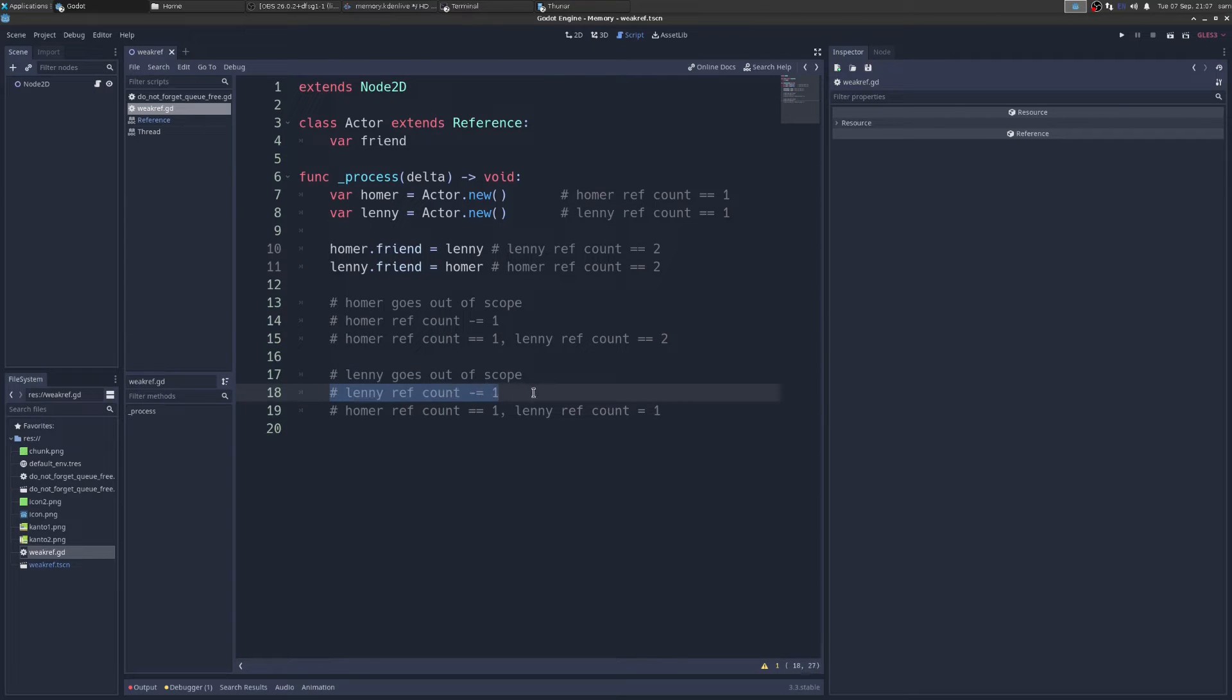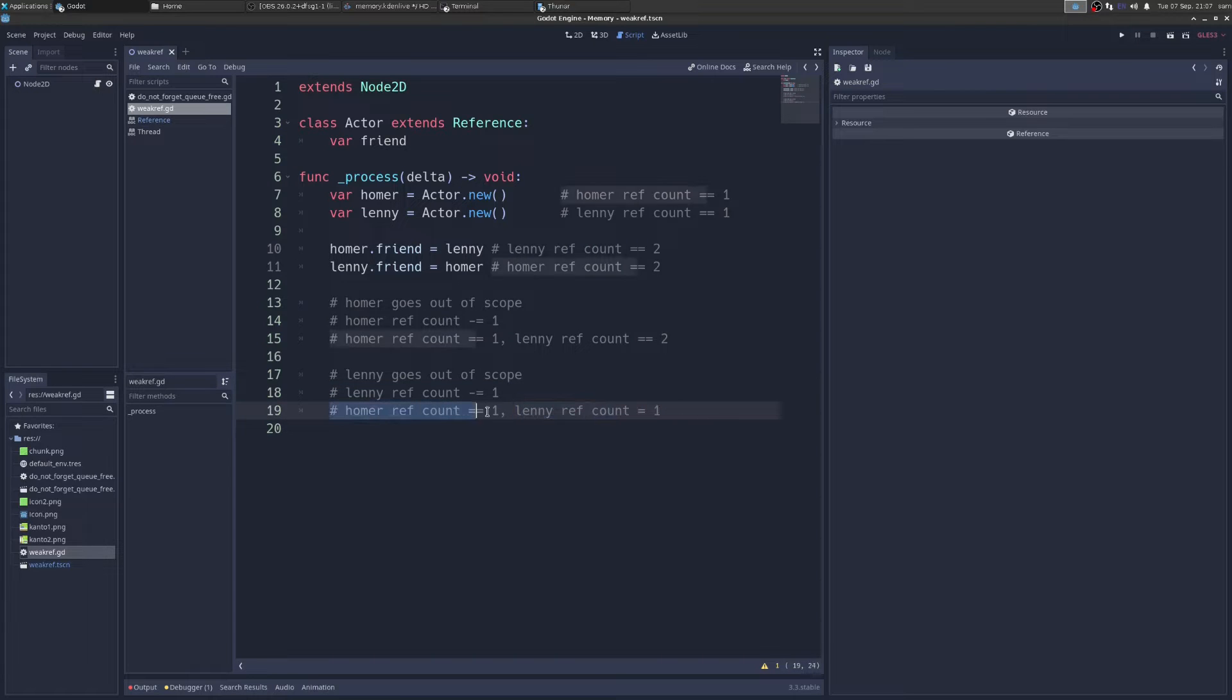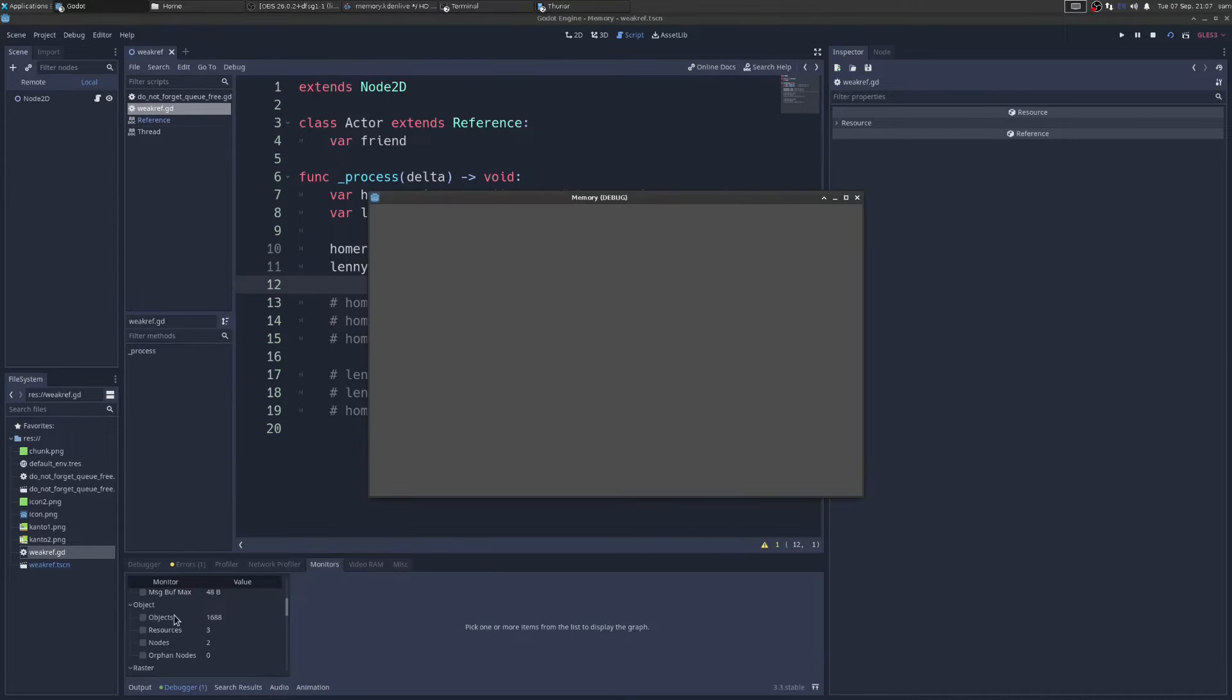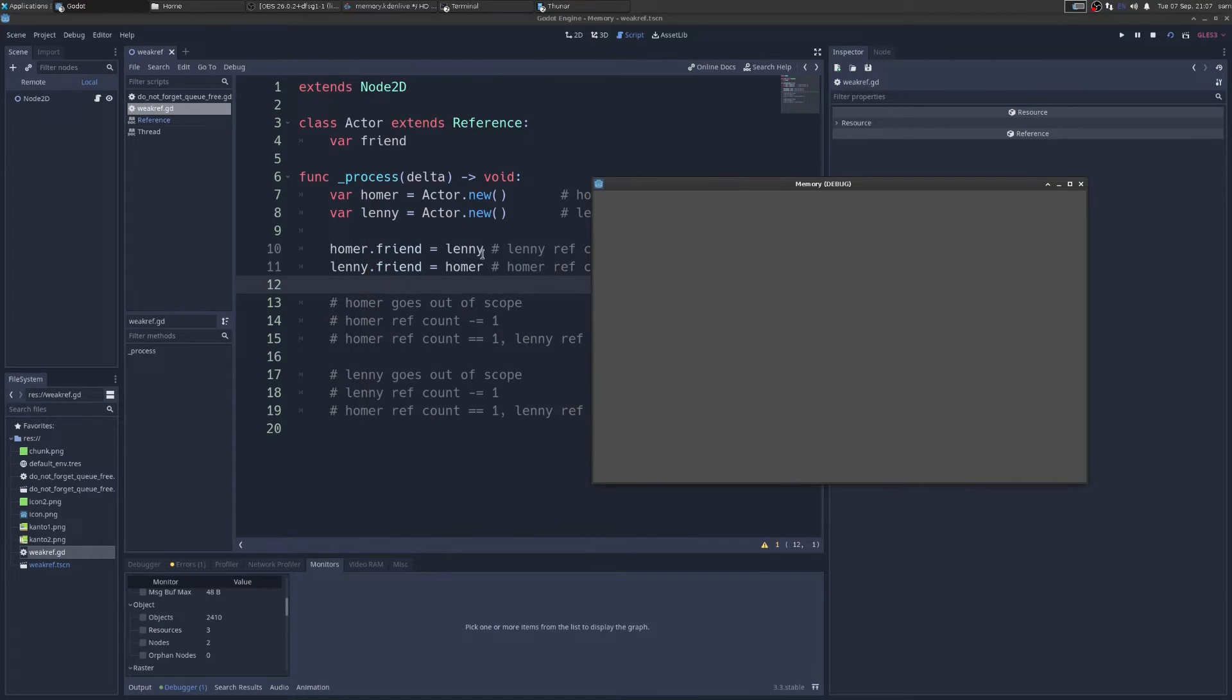Now Lenny's ref count goes down by one. So now we're left with Lenny's ref count is one, and Homer's ref count is one. And now we've leaked these guys, we no longer have access to them. So that's a pretty nasty memory leak. We can see that our objects are just going up and up and up.